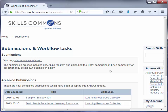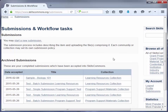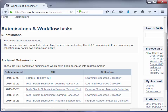Find the item that you would like to delete. In this case, we are going to delete this Sample Biology 101 course. If you are not the original creator of this submission, you will not see it listed in the archived submission area.